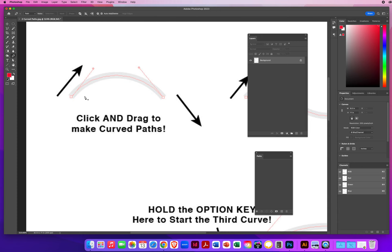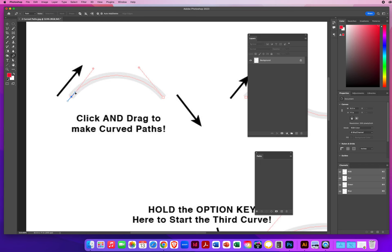You have to tell Photoshop what angle and height you want your curve. The general rule is: before you draw a curve, look at the length of that curve, then click and drag about 30% of that length. If the curve goes up and to the right at 60 degrees, you push your mouse up and to the right at 60 degrees.